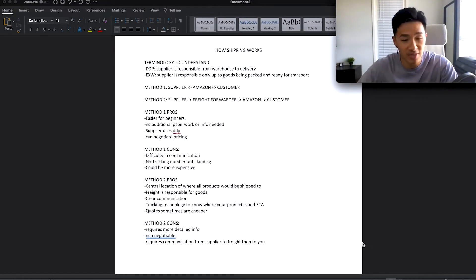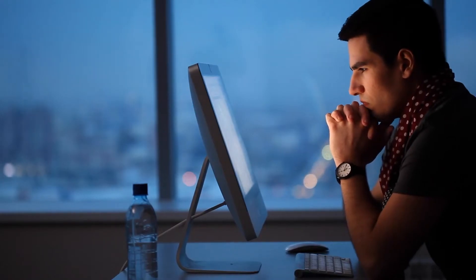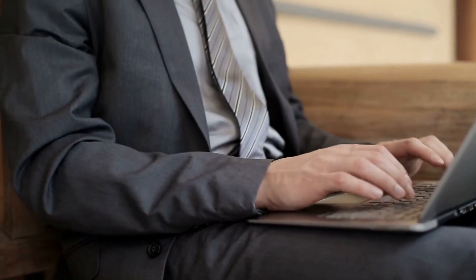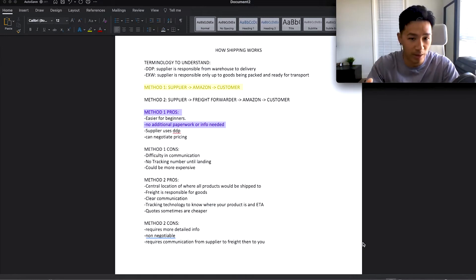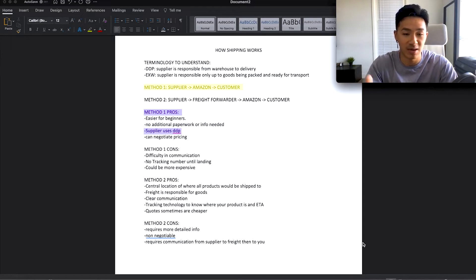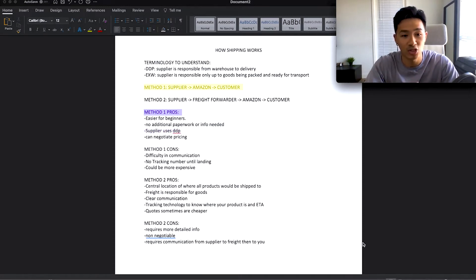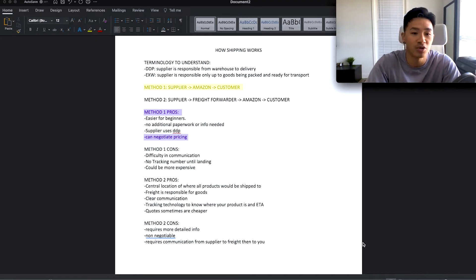Method number one — using your supplier as the shipper. The pros: it's super easy for beginners, it's stress-free. You're already talking to your supplier, they already know all the information about your goods, so you just tell them where to ship it and they do all the work. There's no additional paperwork needed because they already have that info on deck. The supplier uses DDP shipping, meaning they're responsible all the way to the Amazon warehouse. You can sometimes negotiate the price as well.